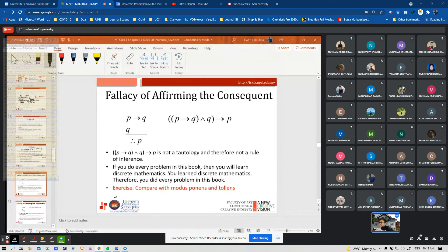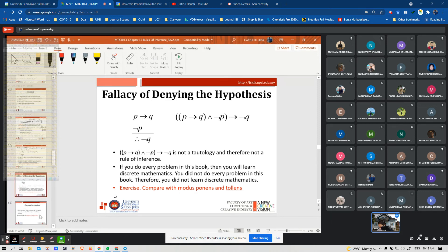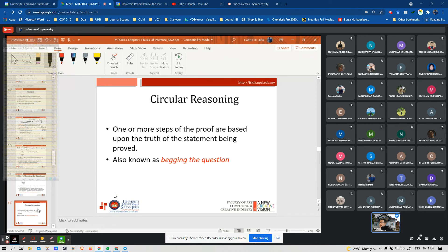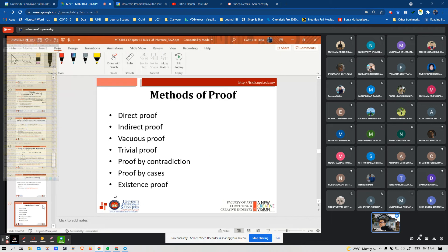It is not a tautology. You need to compare this with modus ponens and modus tollens. The second fallacy is circular reasoning — one or more steps of the proof are based upon the truth of the statement being proved. This is also known as begging the question. We have several methods of proof: direct proof, indirect proof, trivial proof, proof by contradiction, proof by cases, and existence proof.